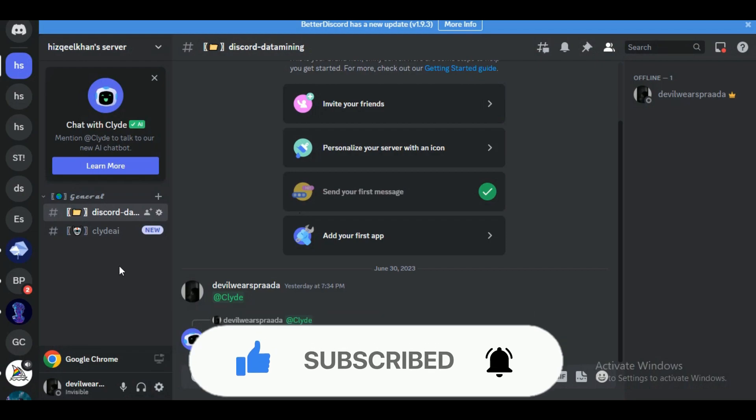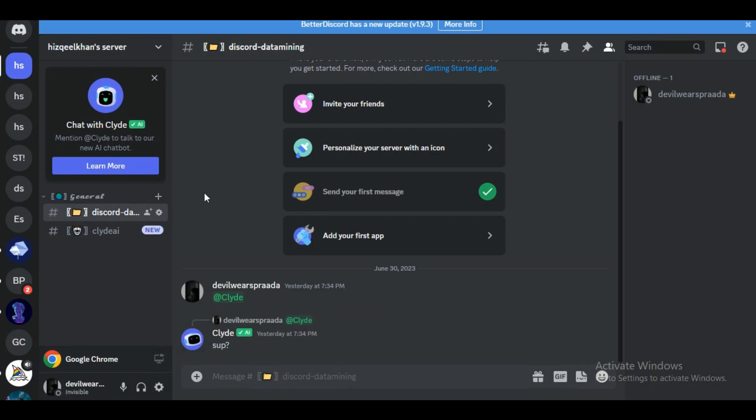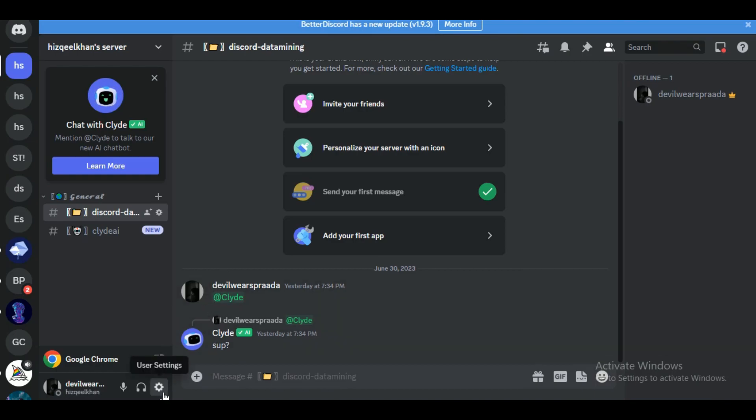So first of all, open up your Discord application and login with your account. Then click on the gear icon in the bottom left corner of your Discord application to access the user settings.